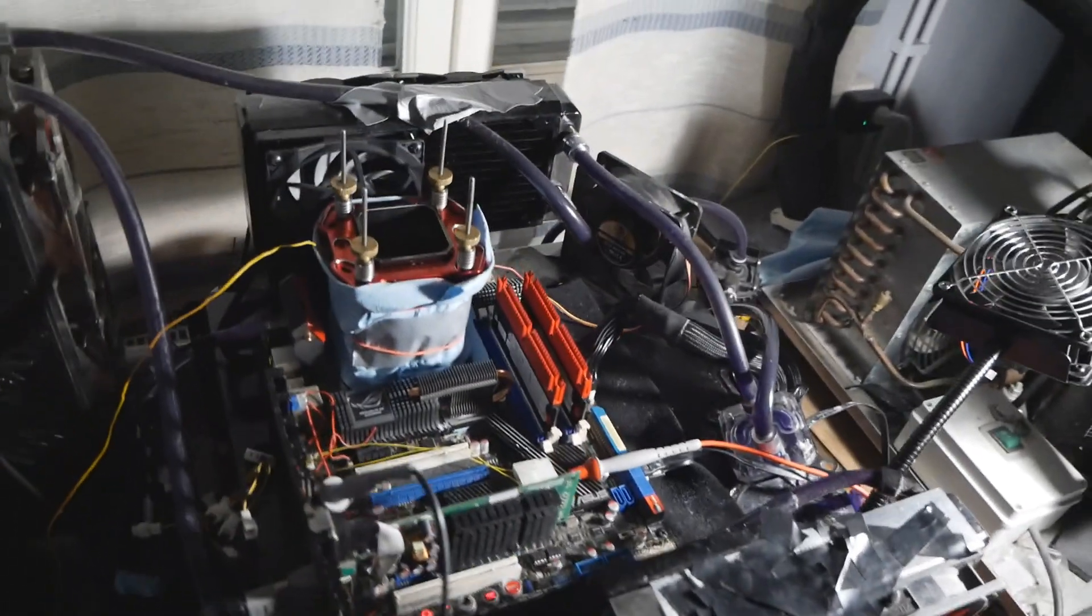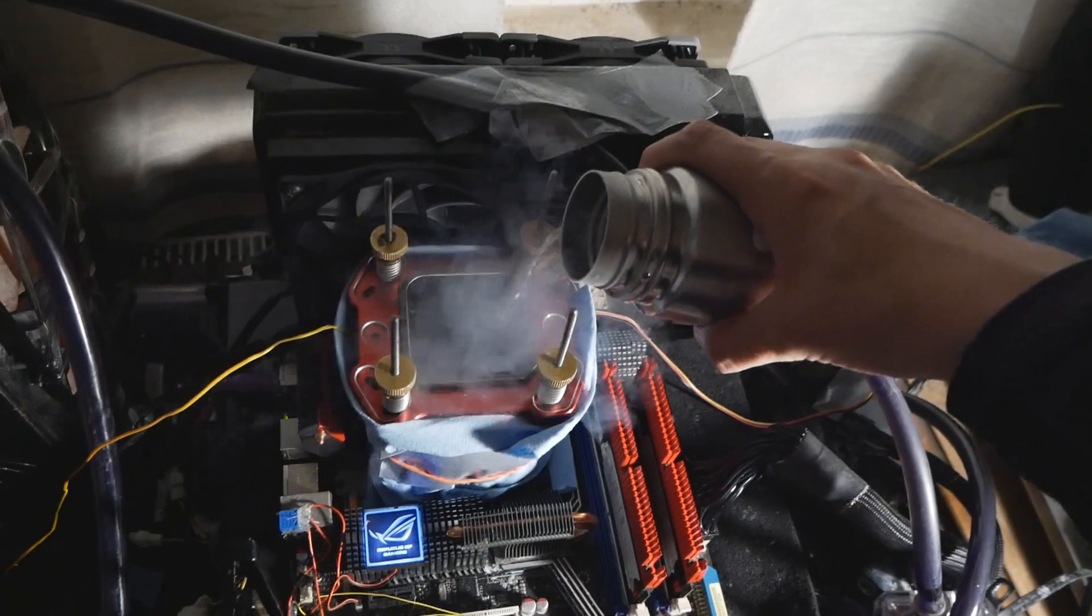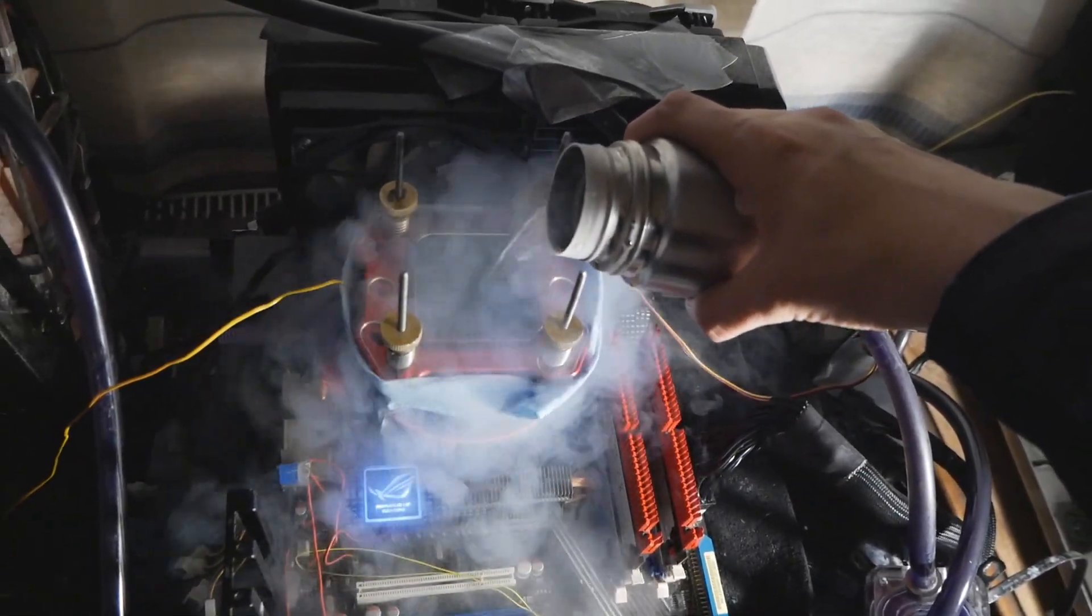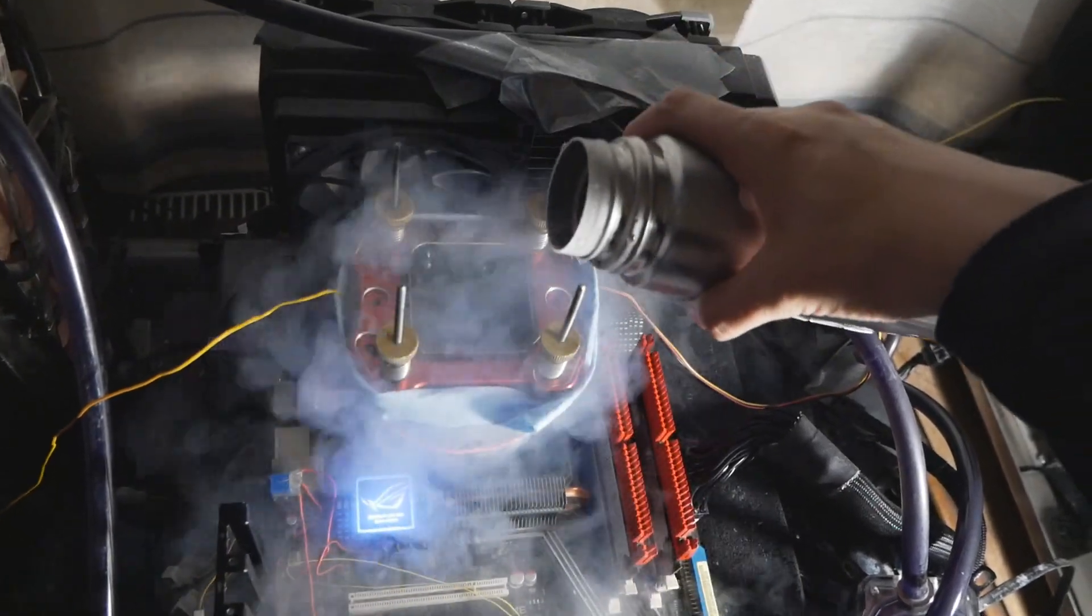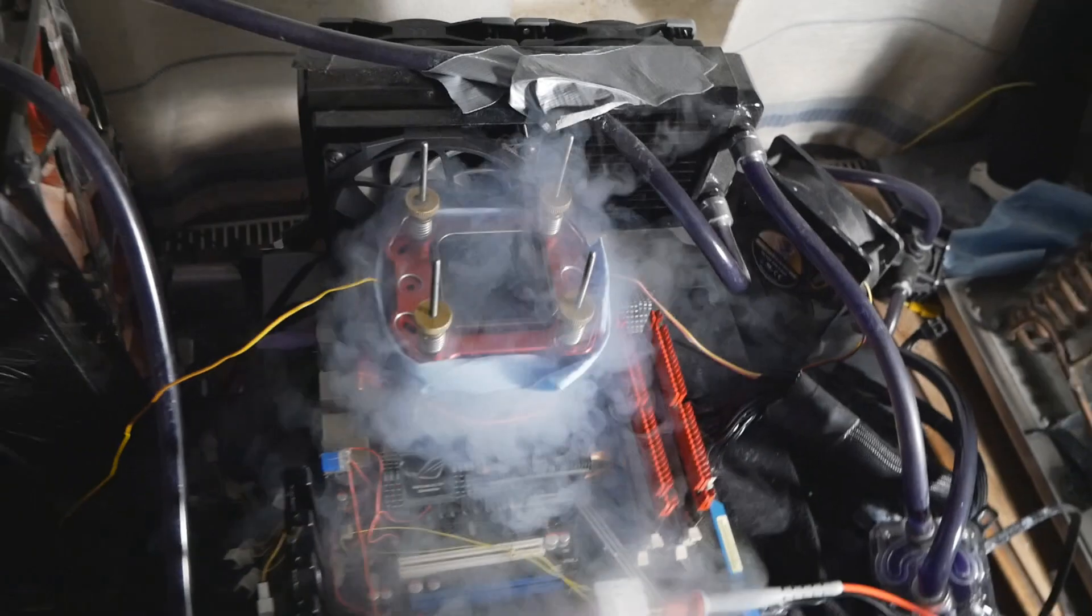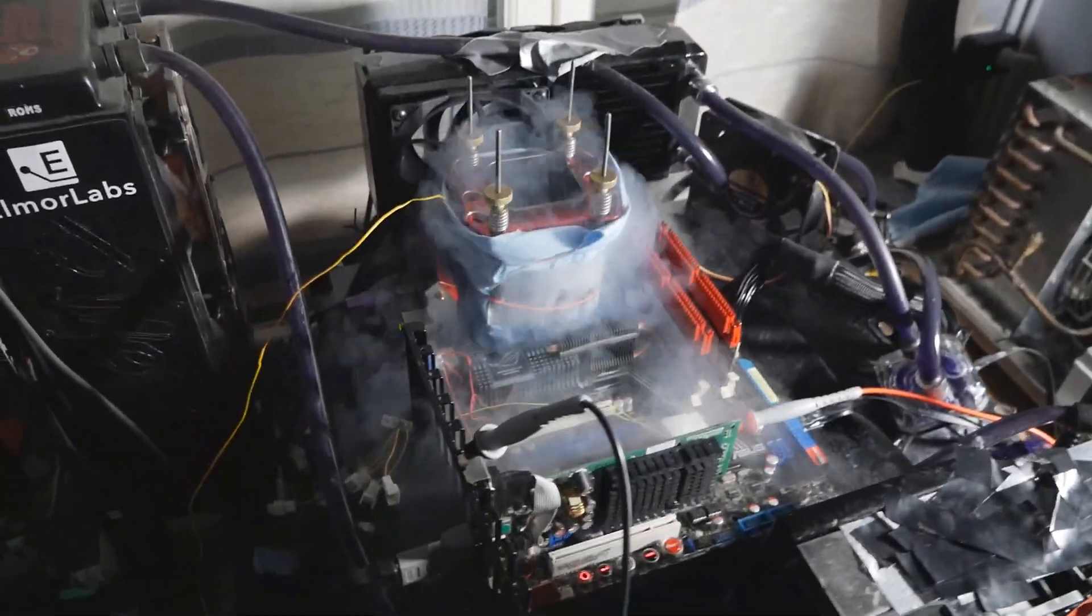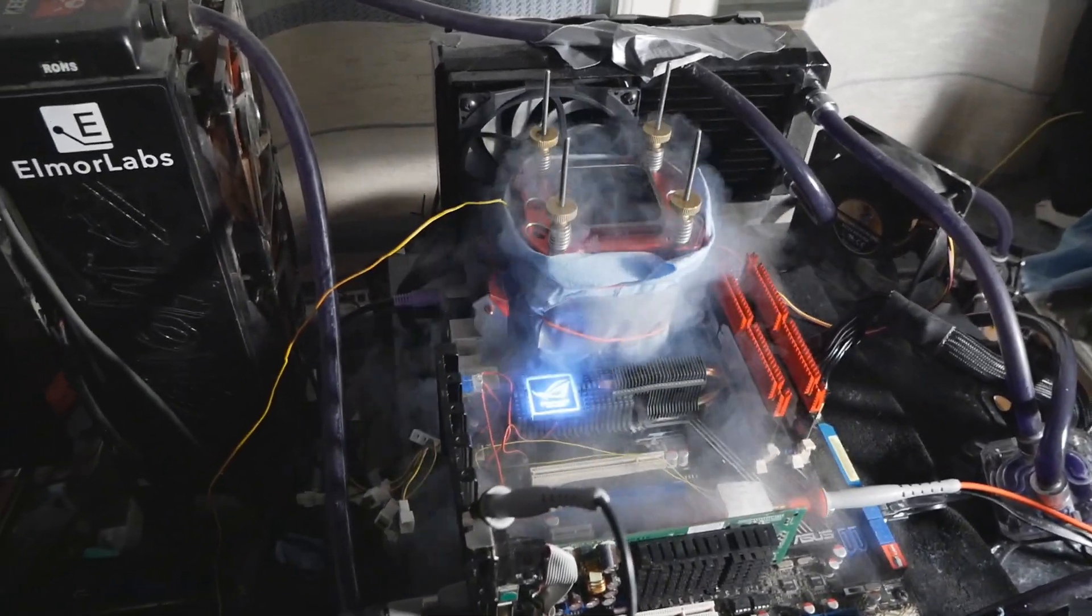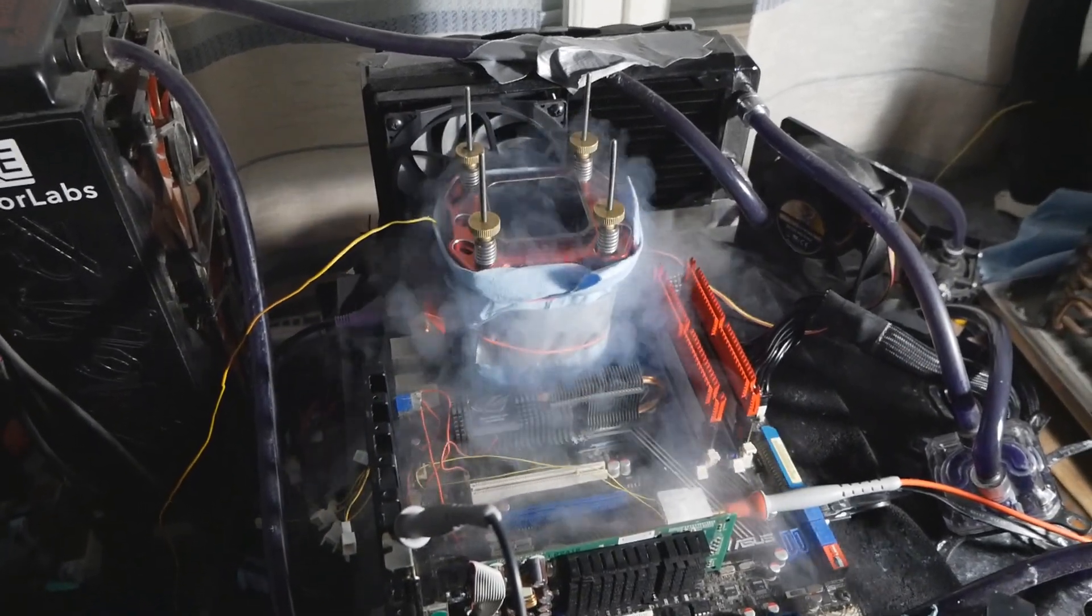Without further ado, I'll start cooling down. I'll start in Windows XP and then I have Server 2003 for Super Pi 1M and 32M. Let's see if we can actually post and boot high enough clock speeds and how the CPU looks inside the operating system.